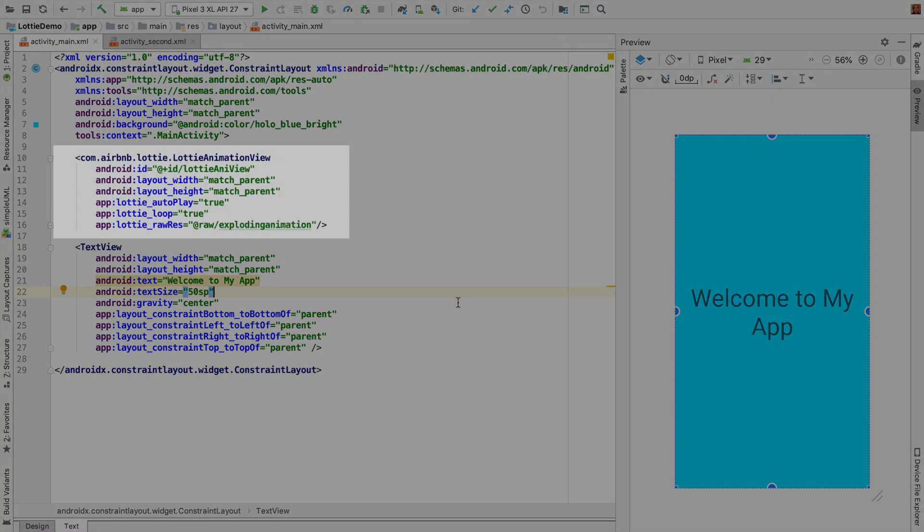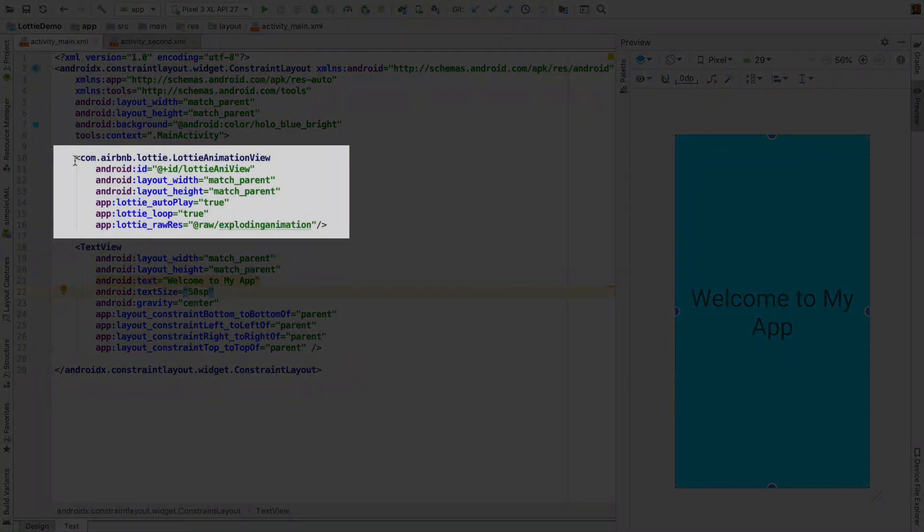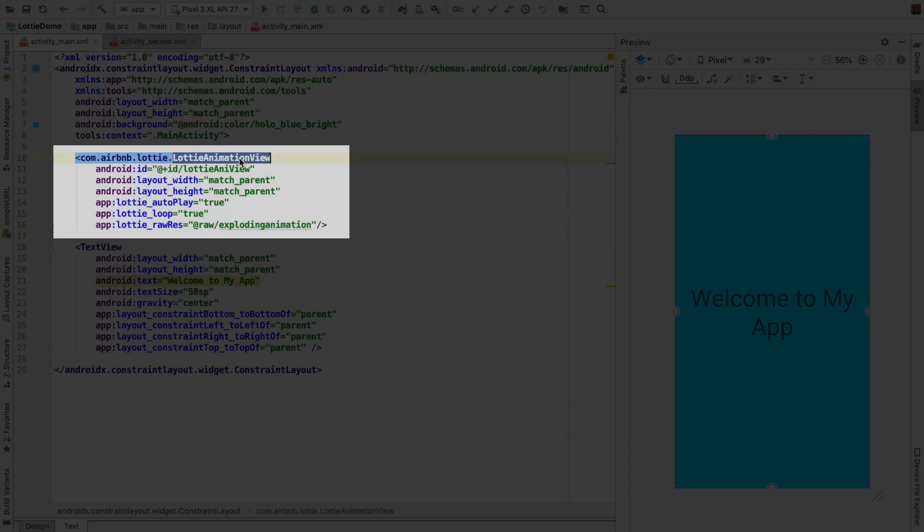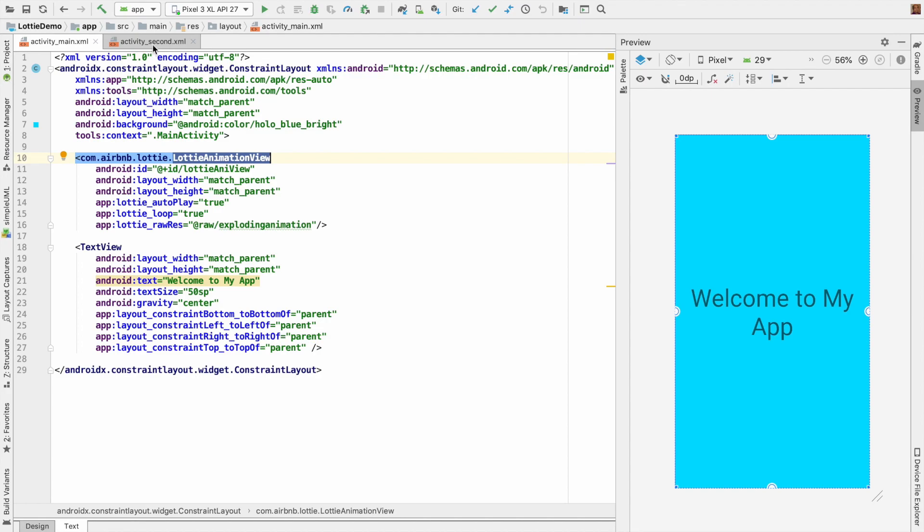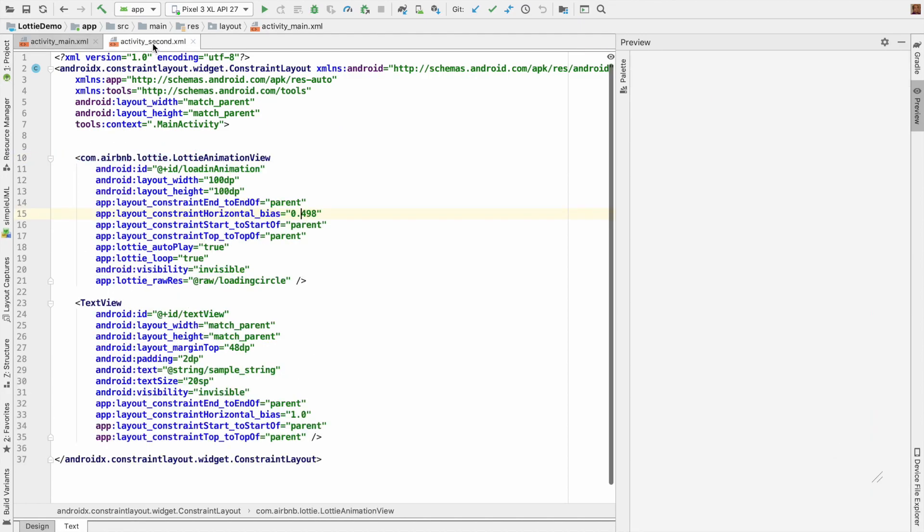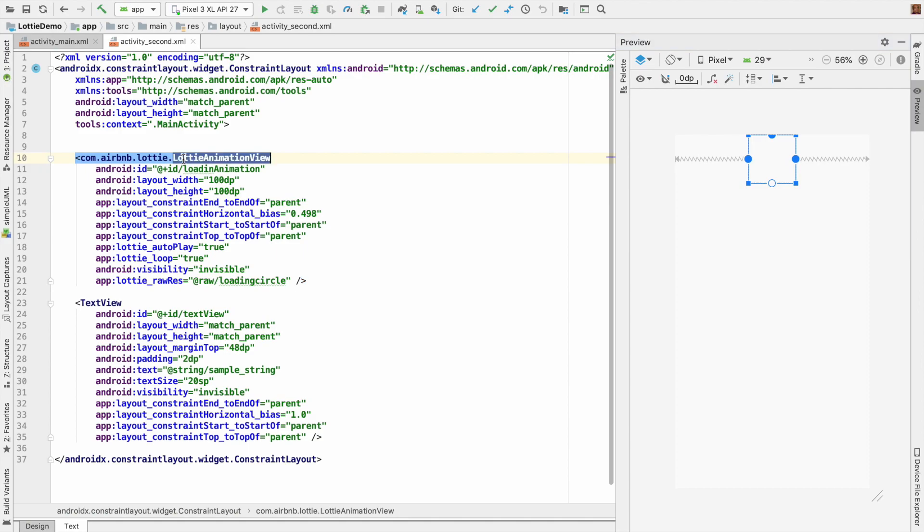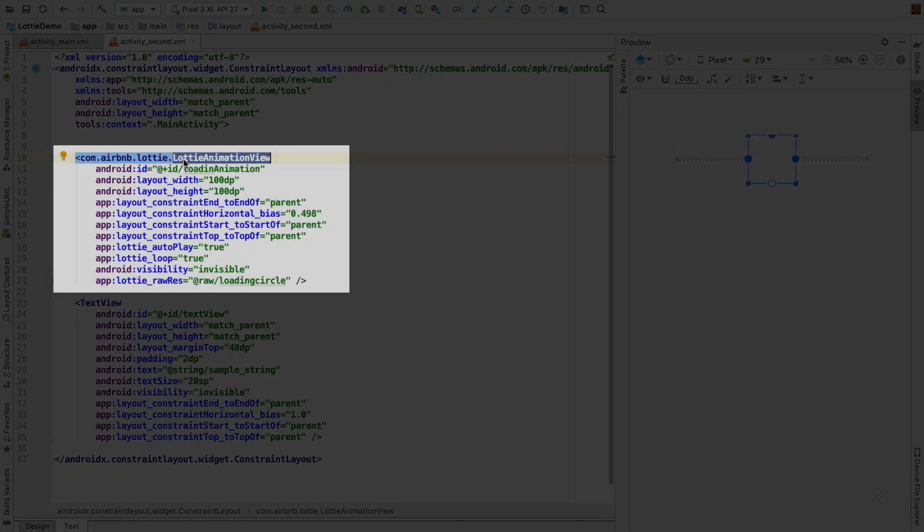Now you can see that I have added another view called Lottie animation view in the main activity. In the same way, for another layout file for the progress bar, I have replaced the progress bar with another Lottie animation view.